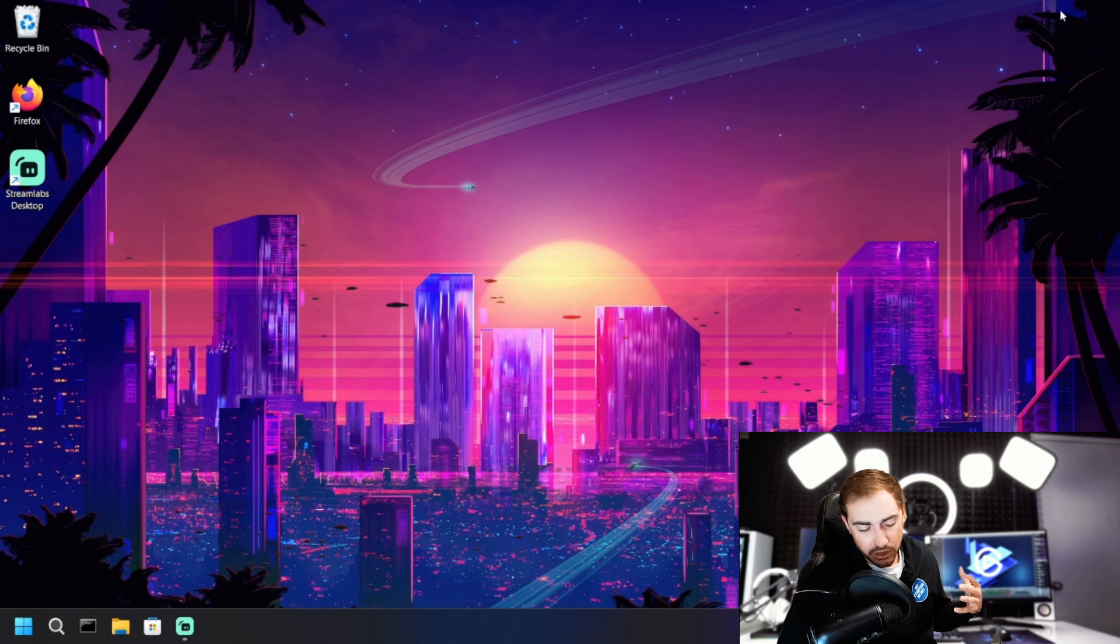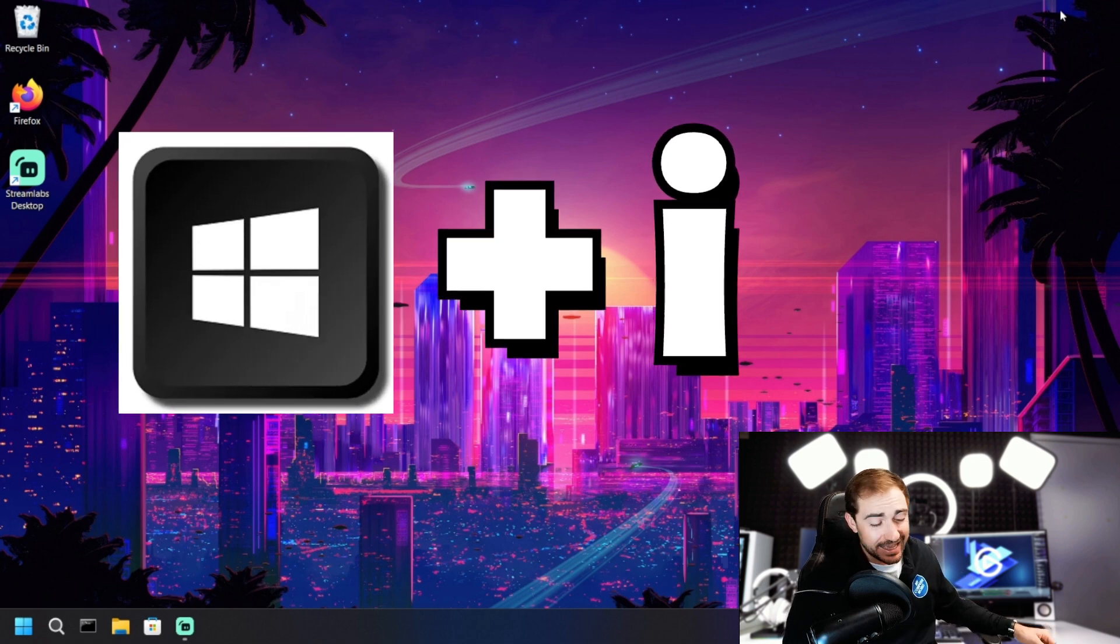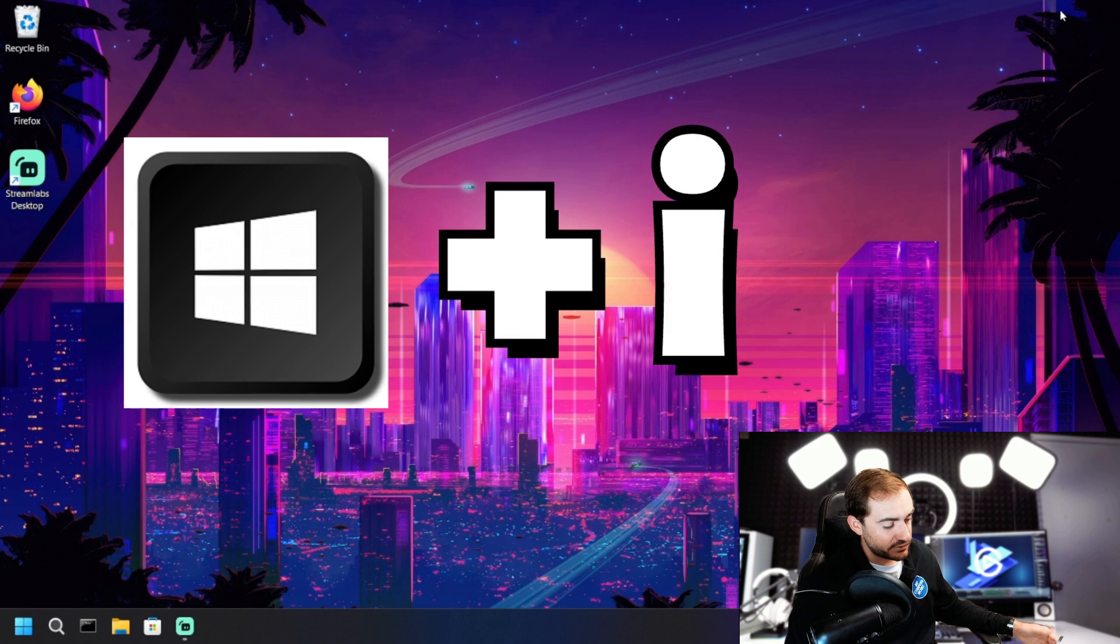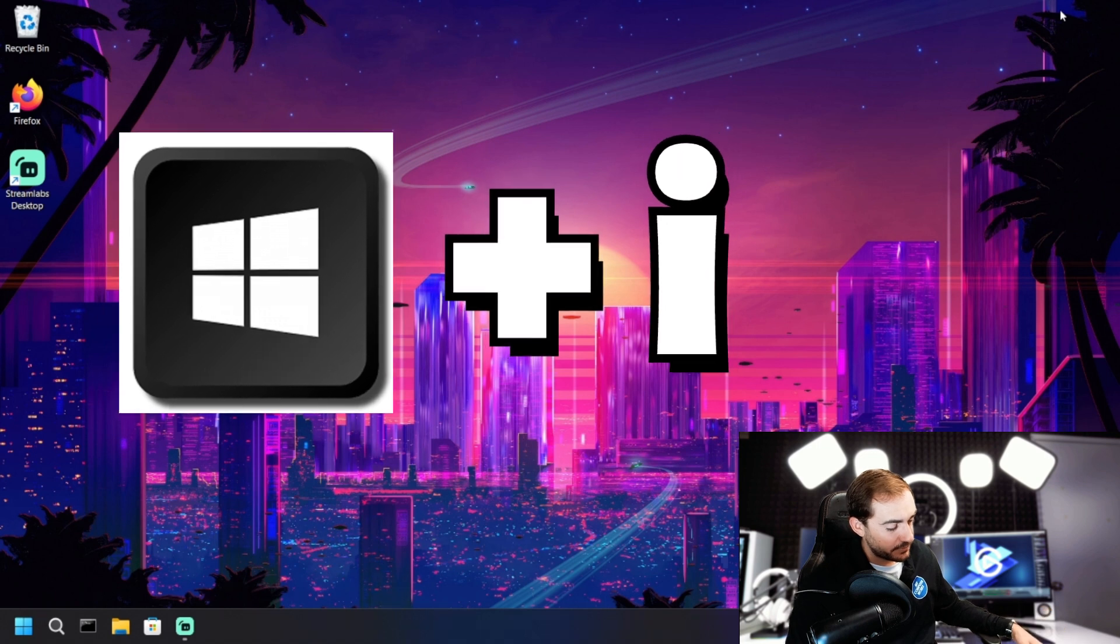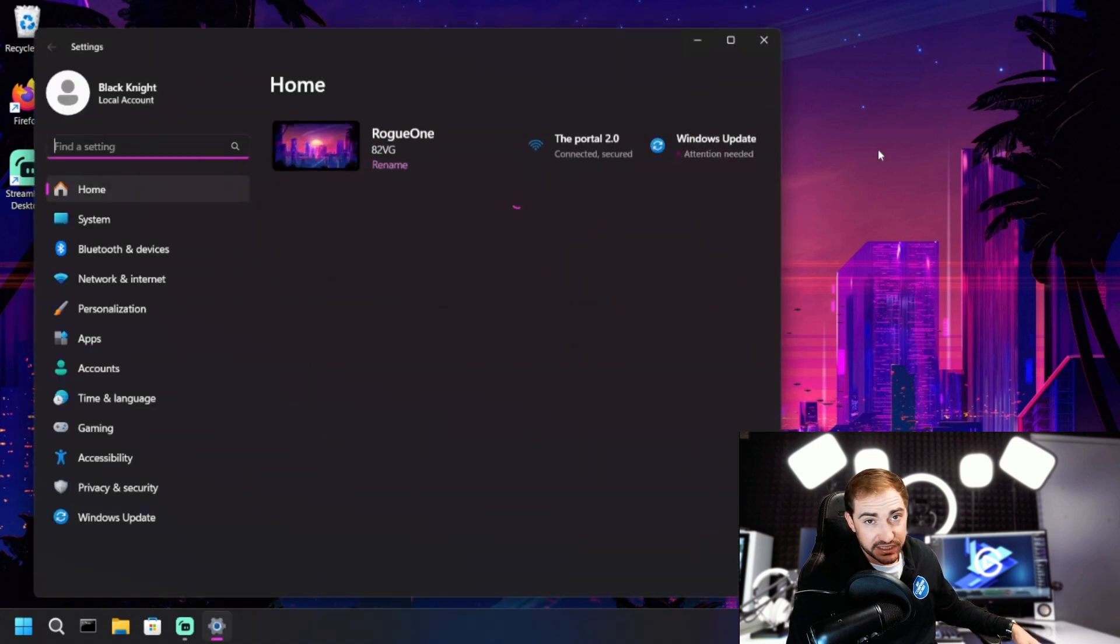First, we need to get into our settings. So to do that, we're going to hold down the Windows key and tap I, one of the fastest ways to get there. And we're going to go into system.